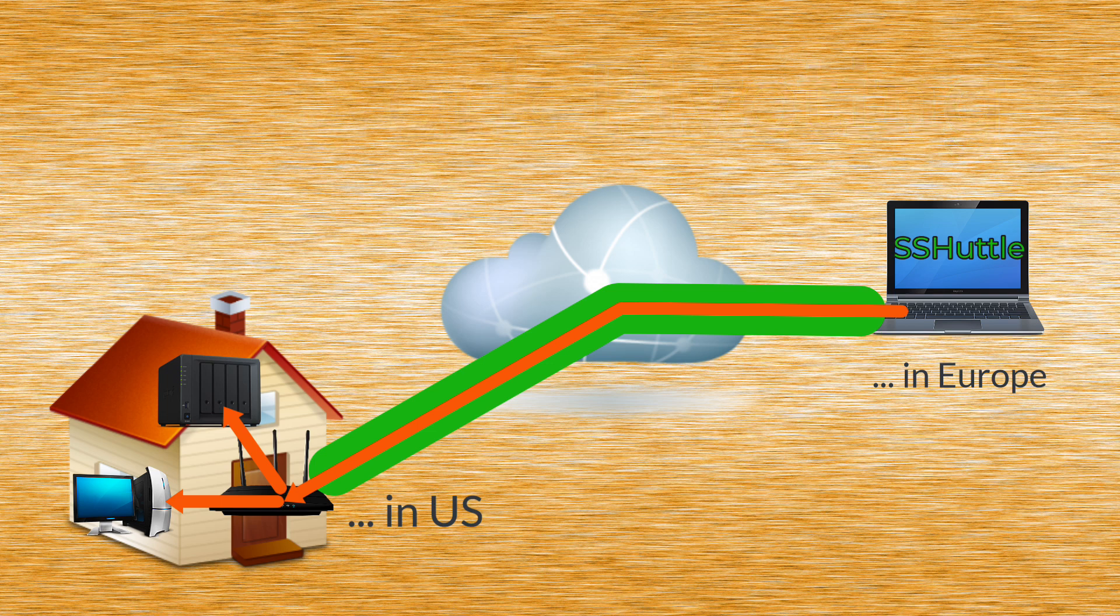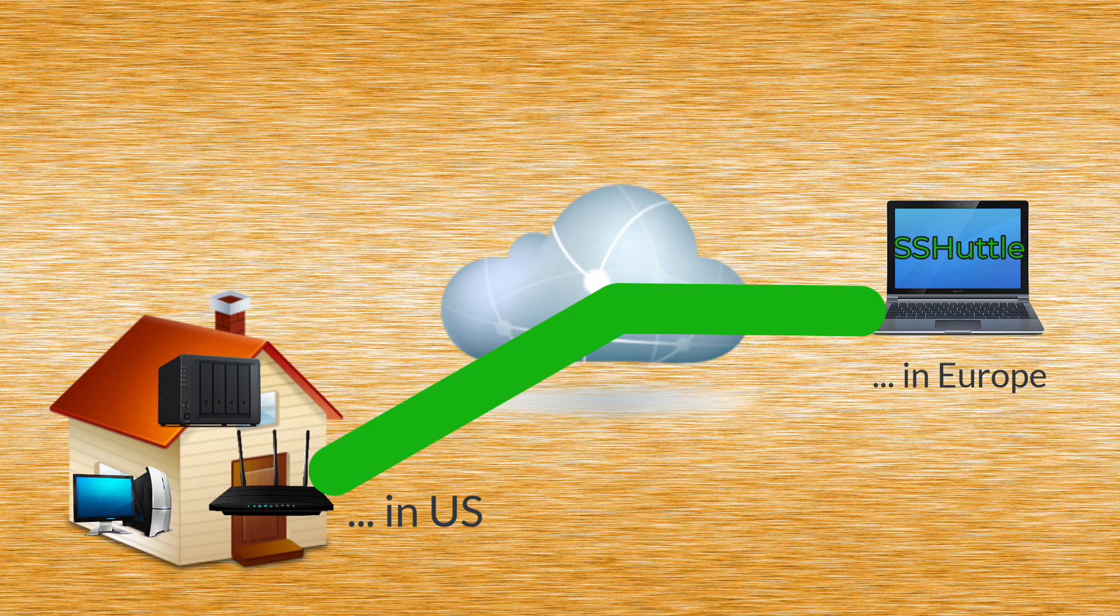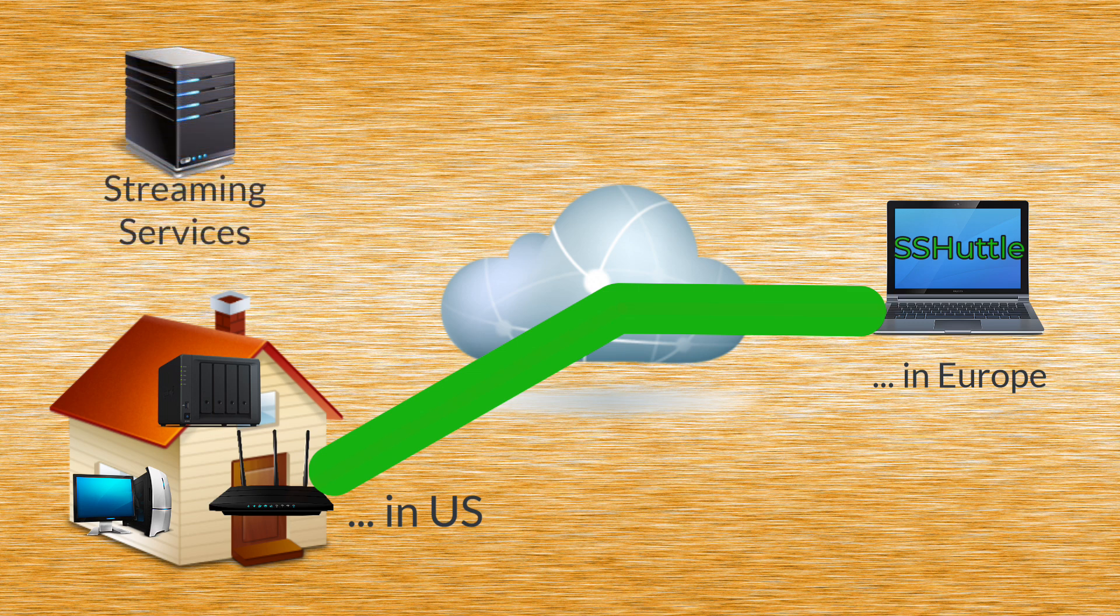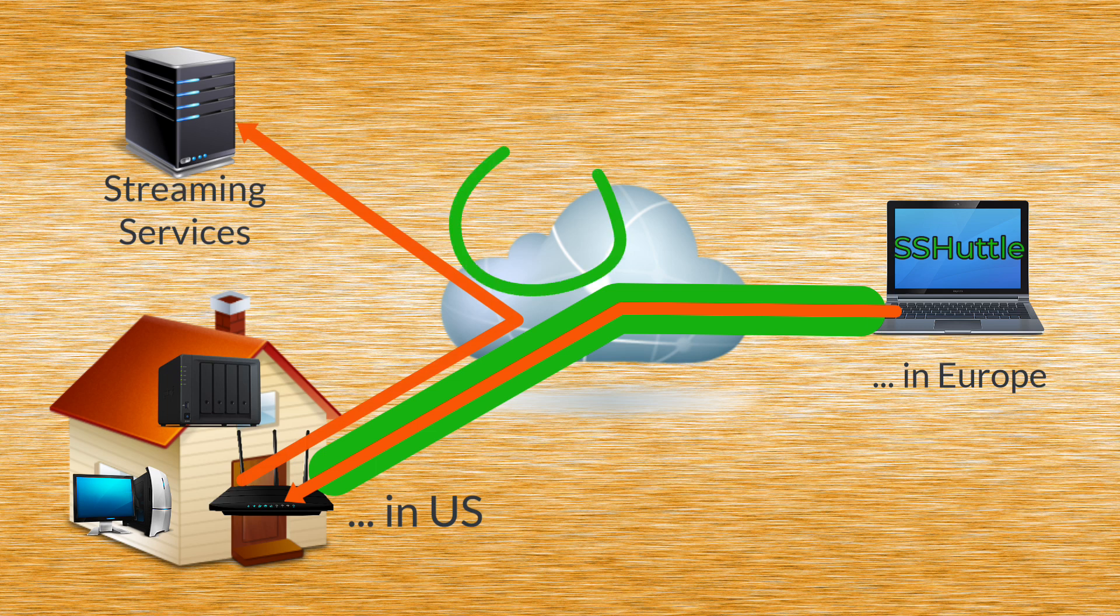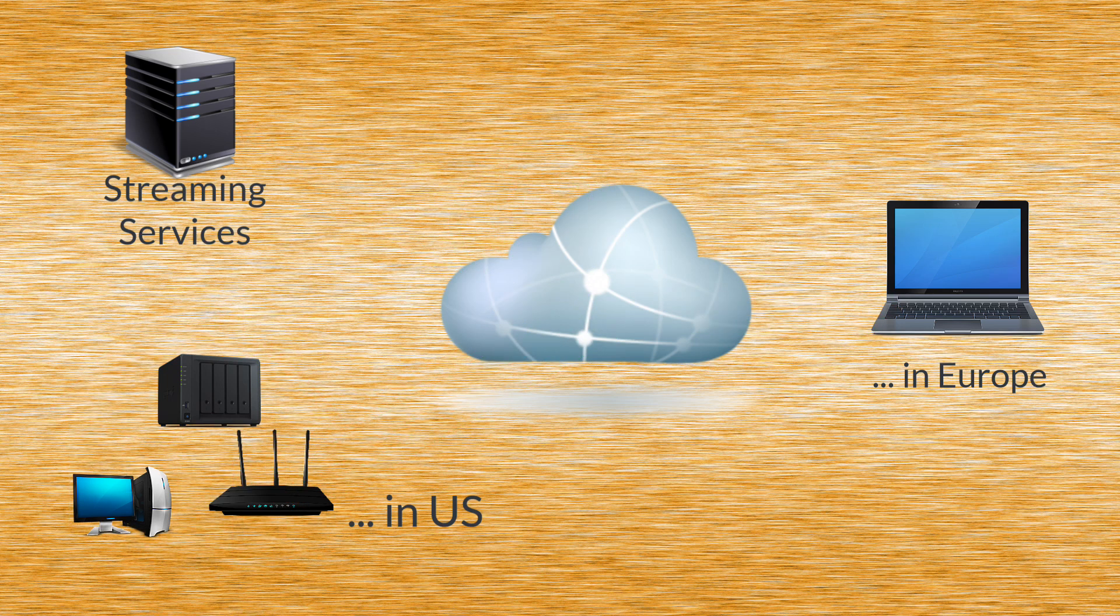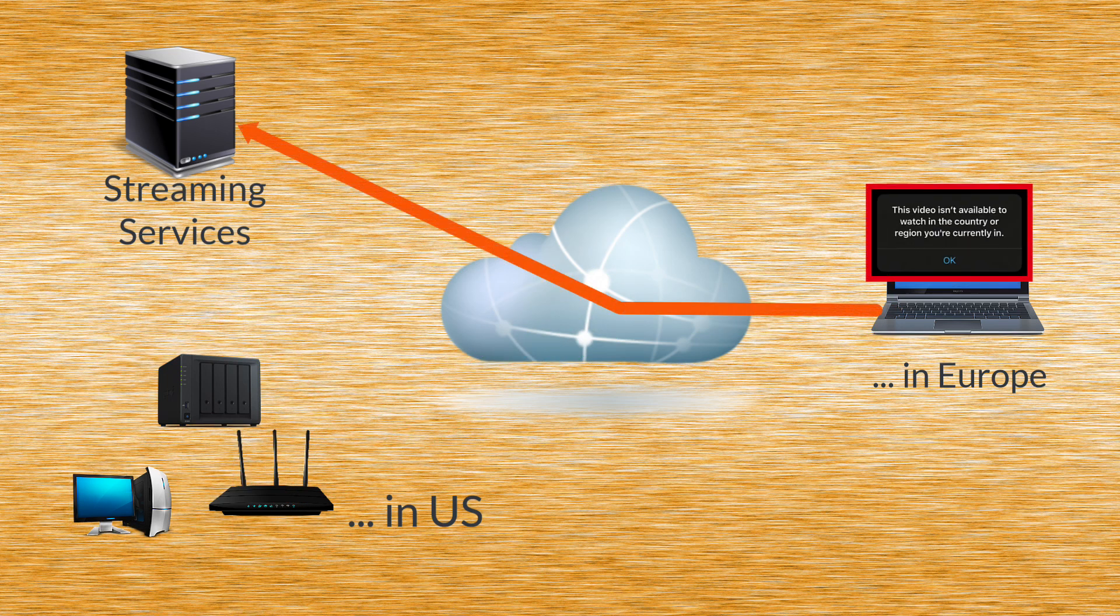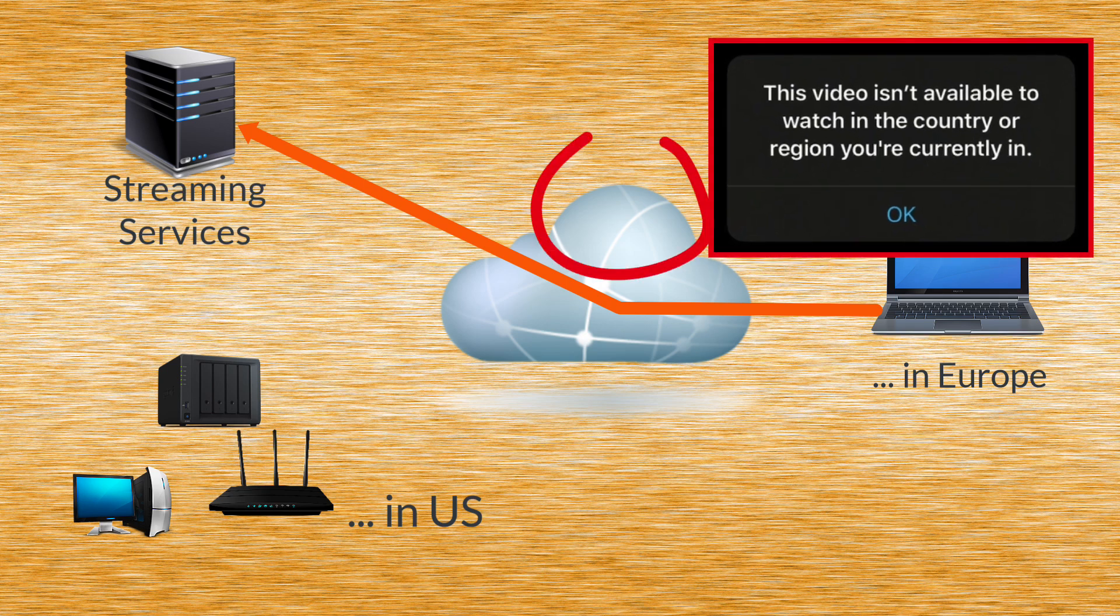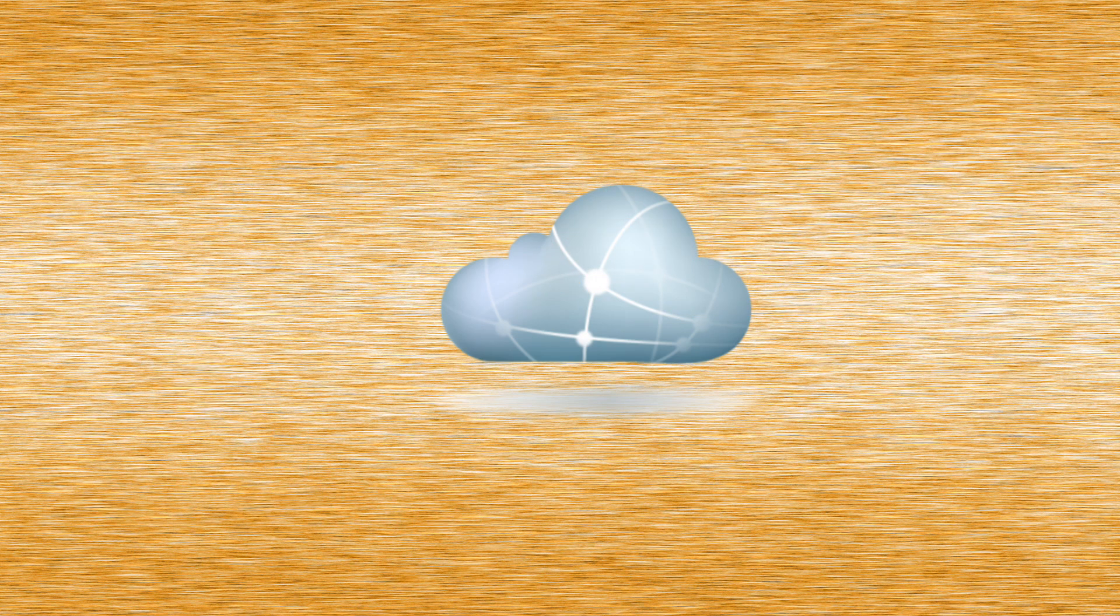But just think what you can do next. Once you have that tunnel back to your home, or any other remote server back in your country, now you can access all your streaming services, which usually have some regional restrictions. You wouldn't be able to access them directly when you are abroad. And SSHuttle can do even much more than that.